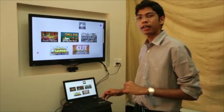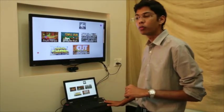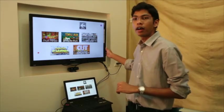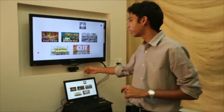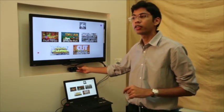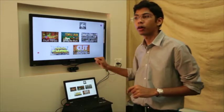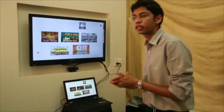This is our setup. This is my laptop running the Fluid Motion software. I've connected an LED TV to make it a little clearer, and this is our 3D cam that's doing all the detection.